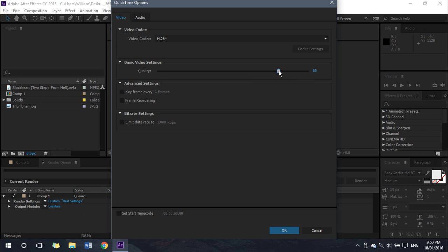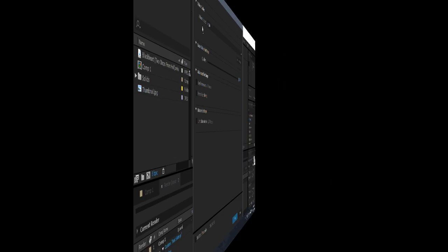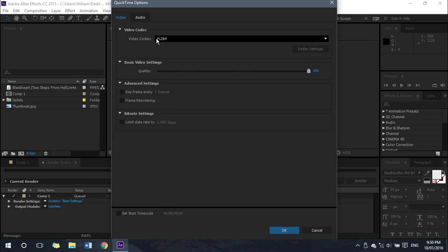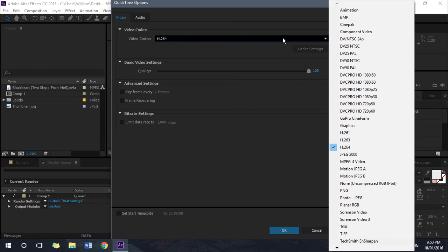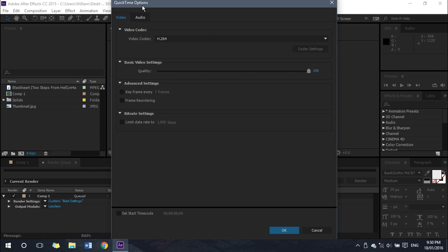Under Video Codec, make sure that is H.264. That's all you need to do for Format Options.